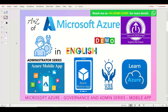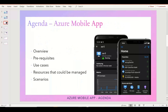Welcome back to our channel. In this video under the management and governance series, we are going to discuss the Azure Mobile App. Azure Mobile App is a very powerful option when it comes to managing Azure resources — you can manage Azure resources anywhere, anytime, even while roaming. We'll see a complete use case and a demo covering the different options available within the Azure Mobile App.